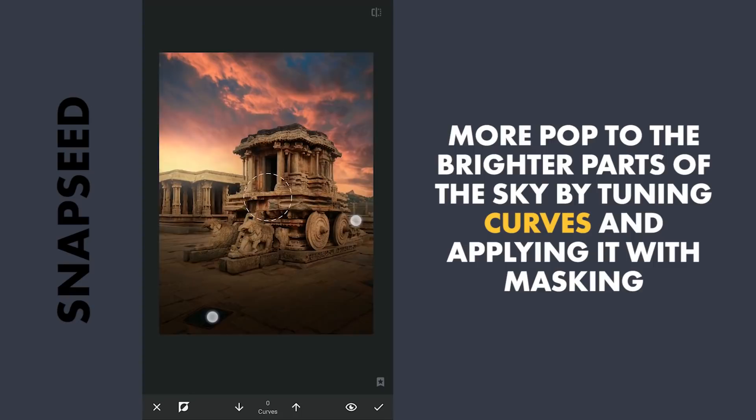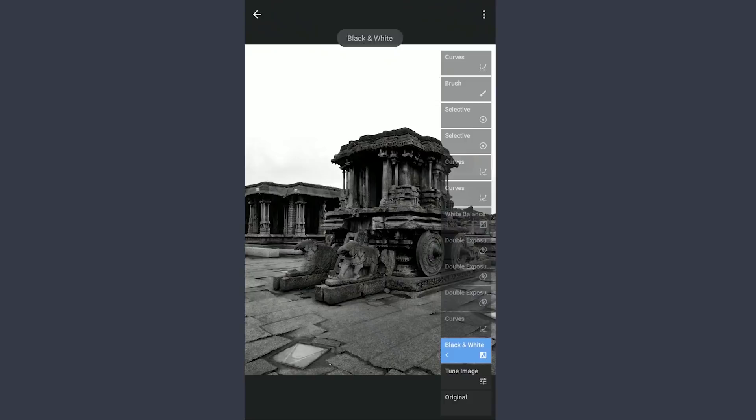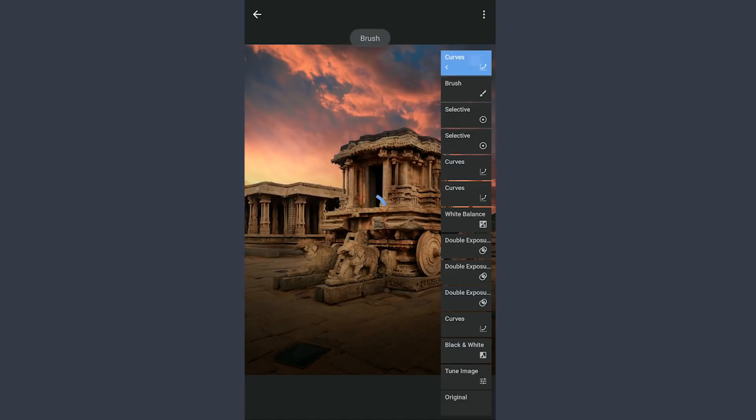So here are the changes after each effect applied, and the final result. Thanks for watching!